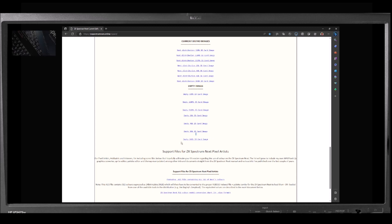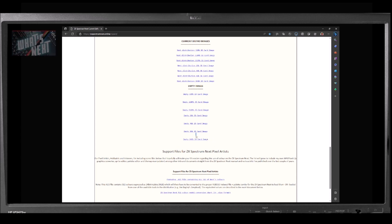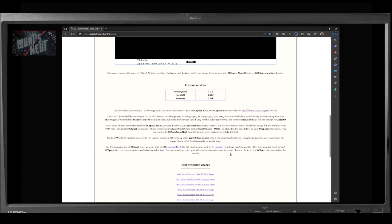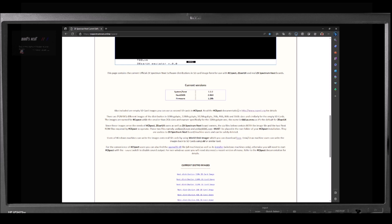Click on the download link. Click on the download link. Click on the link.